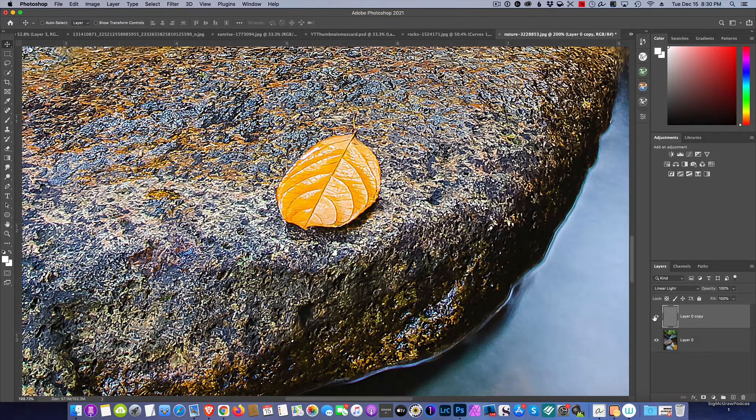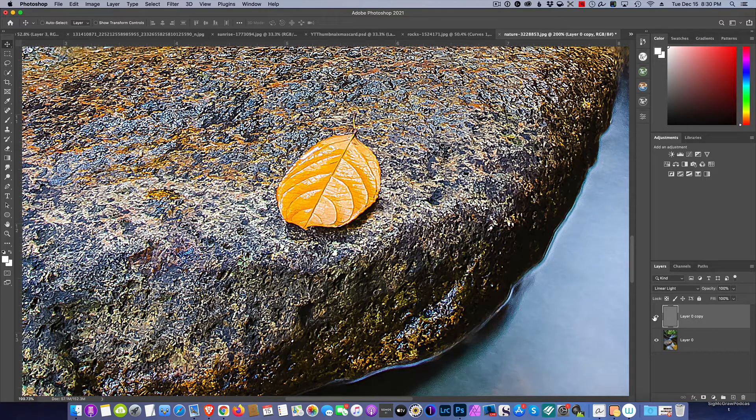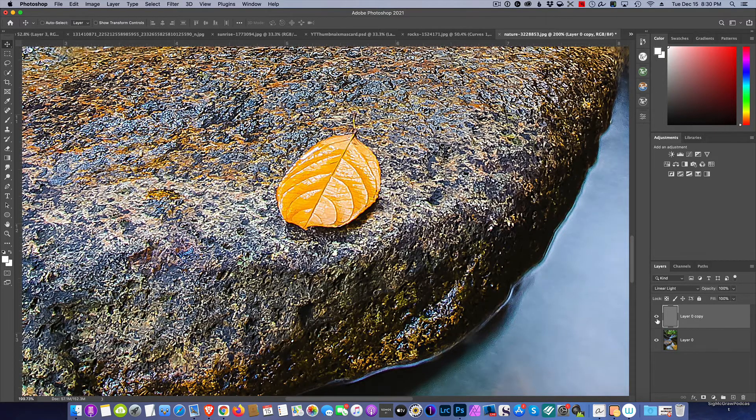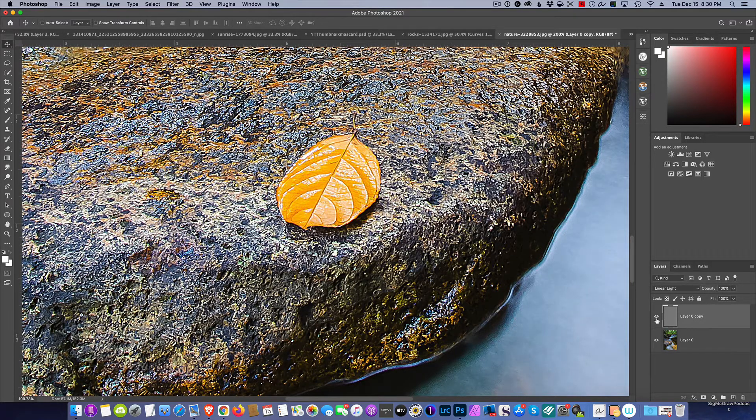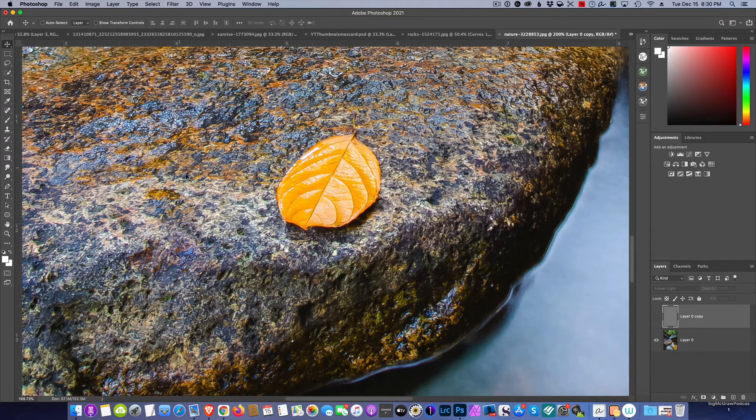You see what's happening to the highlights especially and the shadows, how they're being affected. It ruins the image, it makes it crunchy, and I don't want that. I want it sharp, but I only want to sharpen the mid-tones.